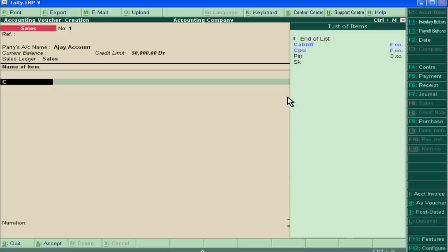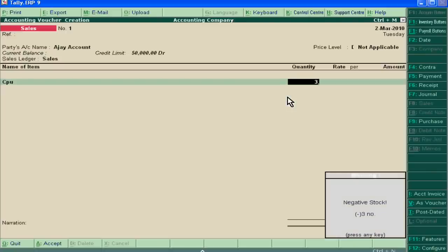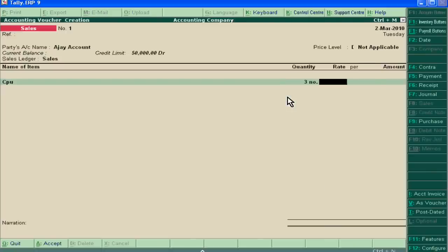We are selling CPUs. Suppose we are selling 3 CPUs, and one is of 2,000 rupees.